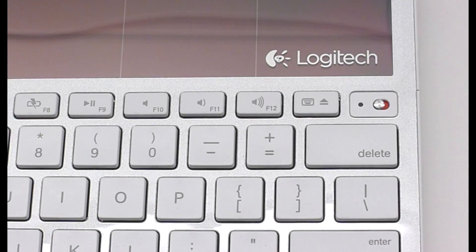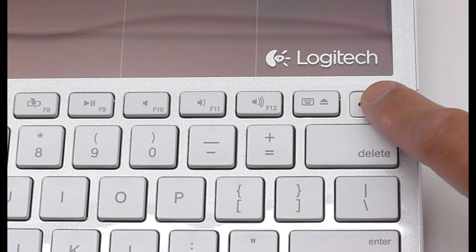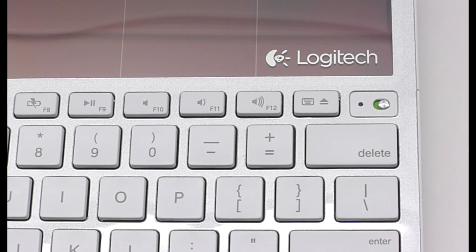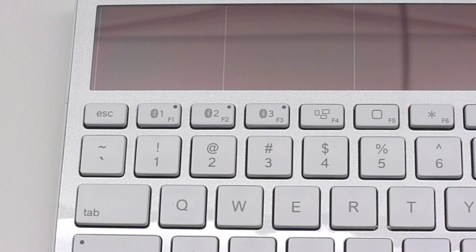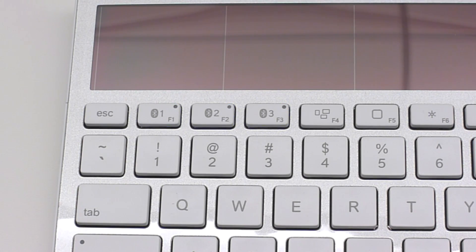To begin the connection process, turn on the K760 and look for the LED near the power switch to turn green. This means the K760 has good battery life and the LED will turn off shortly. If this is the first time you are connecting the keyboard, the blue LEDs above the three Bluetooth keys will begin to flash.